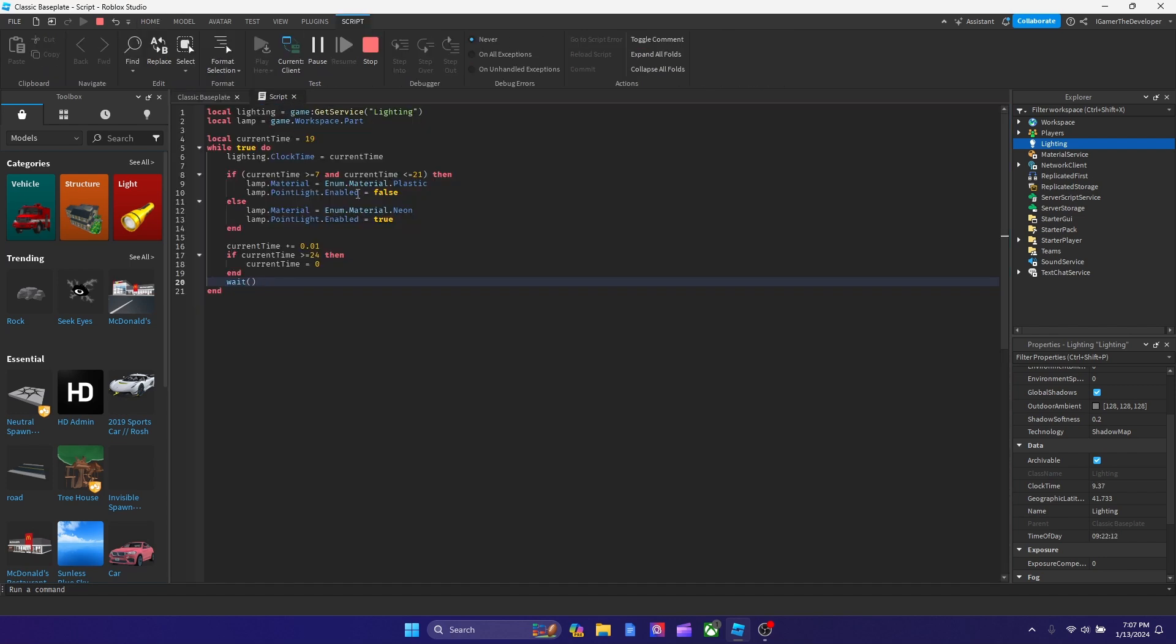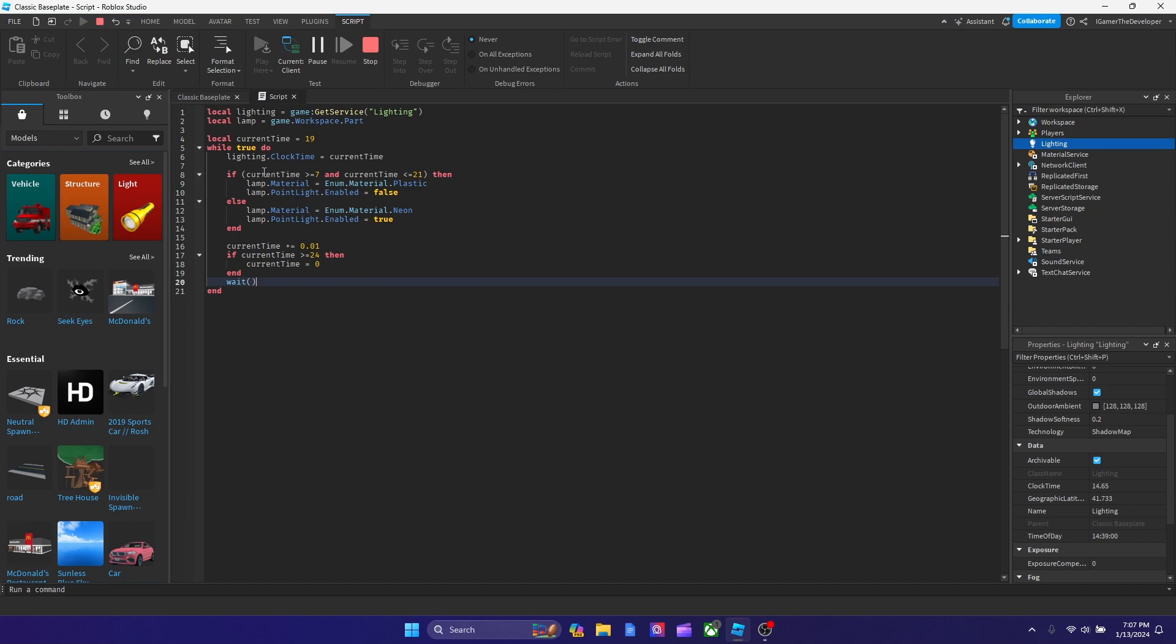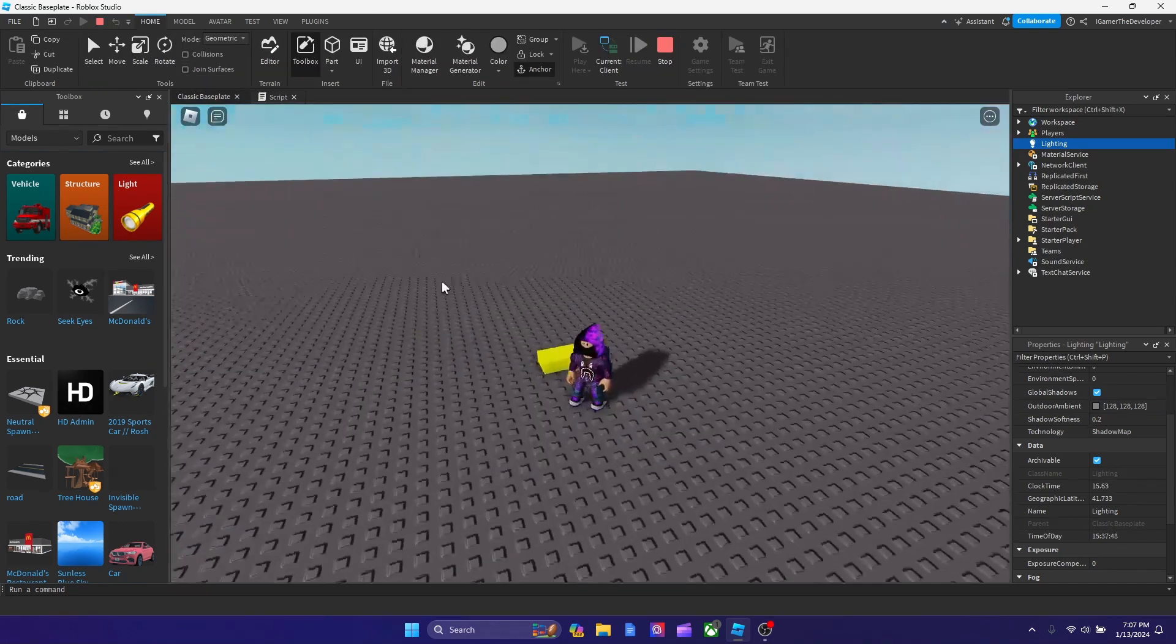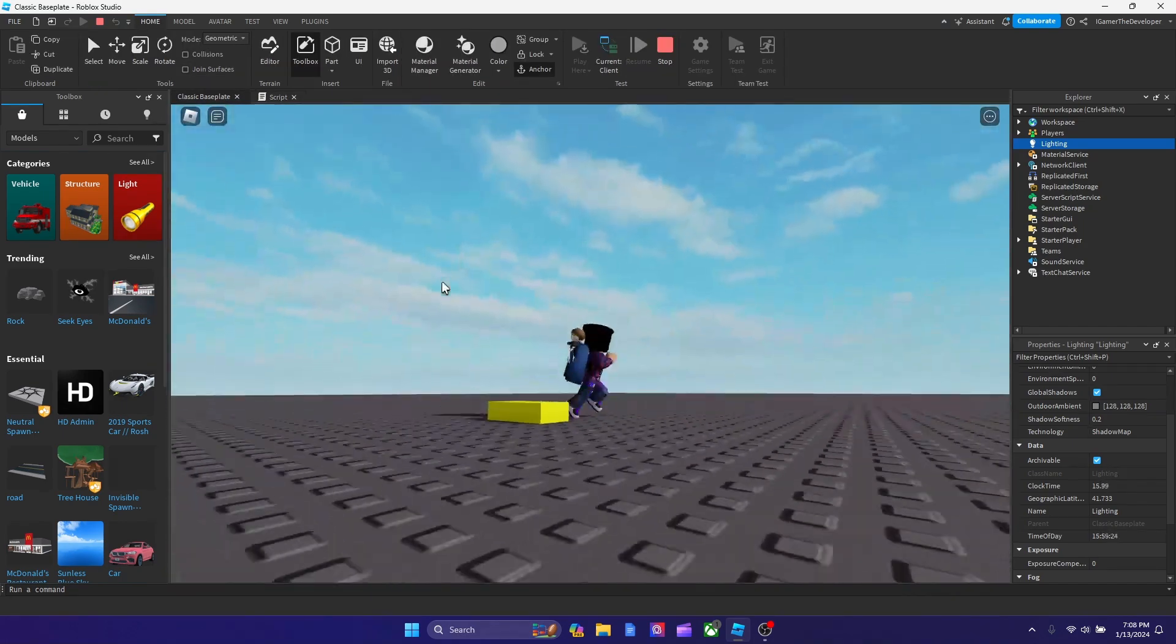I forgot what time I said it as. Actually no, 7, I turned it off. You guys see that it's no longer neon and the point light's off. Yeah, we put it at 7 over here. So if time's greater than equal to 7, then it turns off. But if it's less than or equal to 21, which is basically 9pm, then it'll turn off too. But if it doesn't reach those minimums, those values, then it will be neon and true. So that's how you use an if else statement in Roblox. This is one of the most common ways to use it.